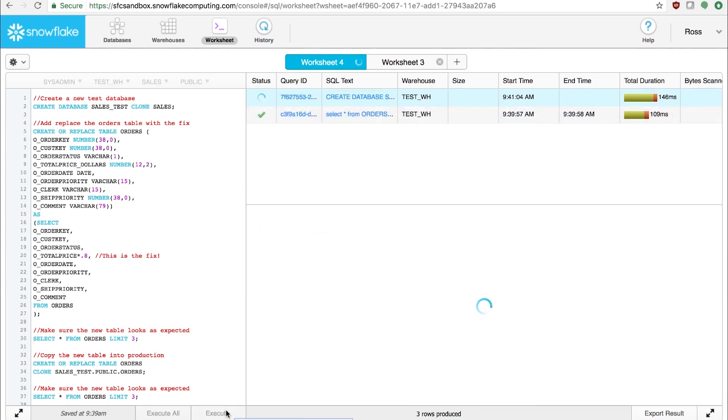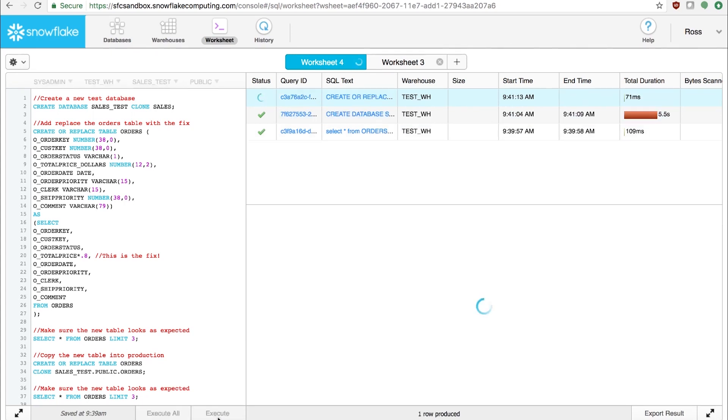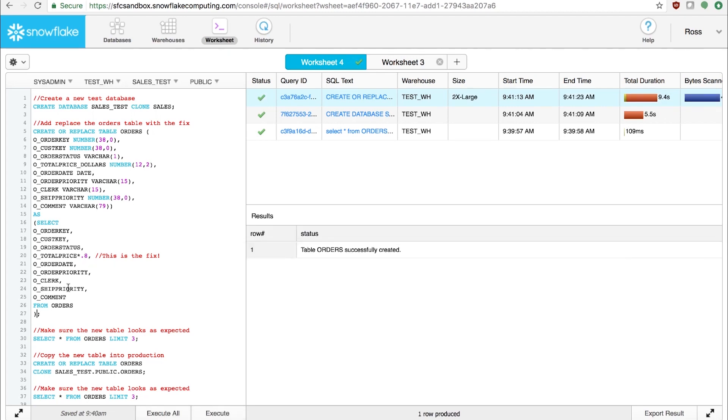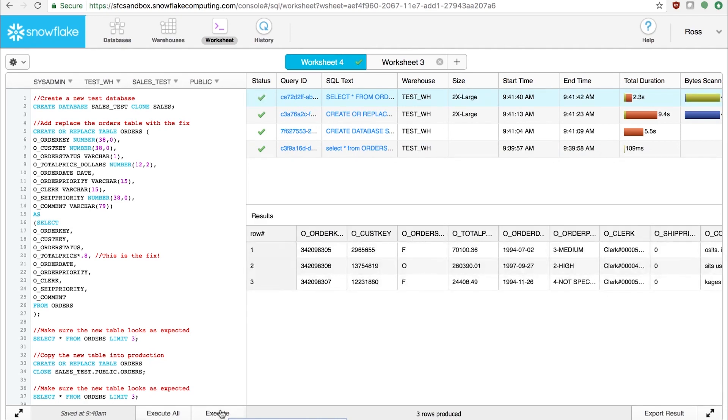Now, it only takes a couple seconds because we aren't actually physically copying the data. That means that we can get right into our modification. This is altering the total price column by 0.8 to bring it back down to the correct value. After copying over the original table, we can take another look at it and make sure it's as expected.